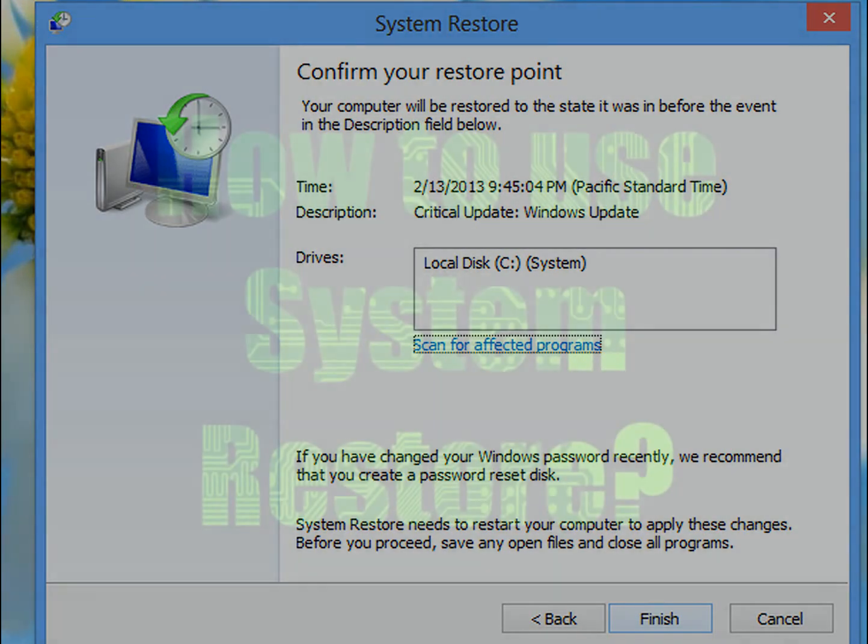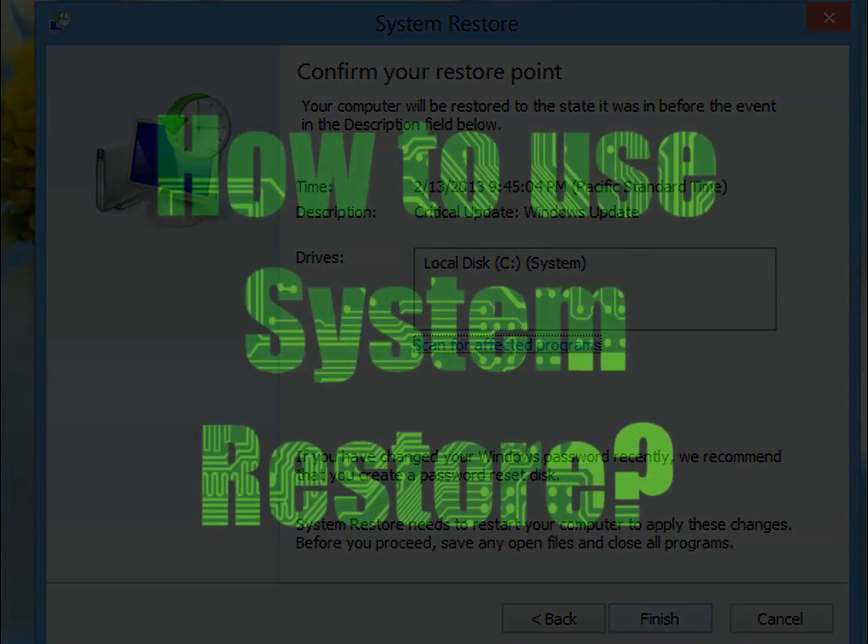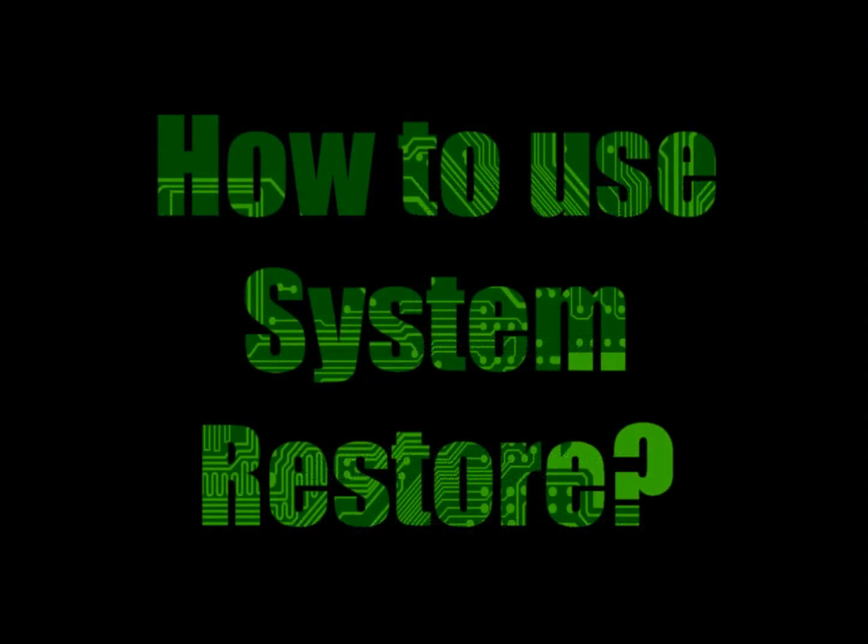Now, if you've got a virus, you may not be able to do this from within Windows, so you may need to use a recovery disk to do this.